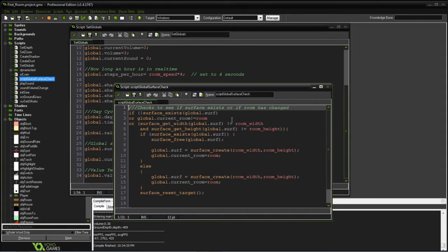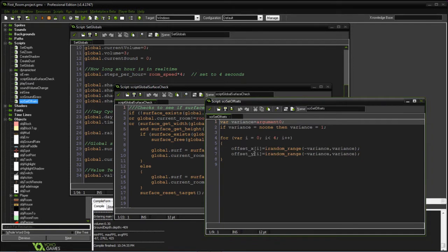I've updated the surface check so every time we're about to draw, we double-check that the surface exists and also verify it's the correct size of the room. That way when we go into a small house and come back out, we don't have two different sizes being drawn — otherwise we'd just draw a small square on return. I also created a script for the shake effect for lighting, which generates random x and y offsets, allowing each different object to have its own individual offsets.